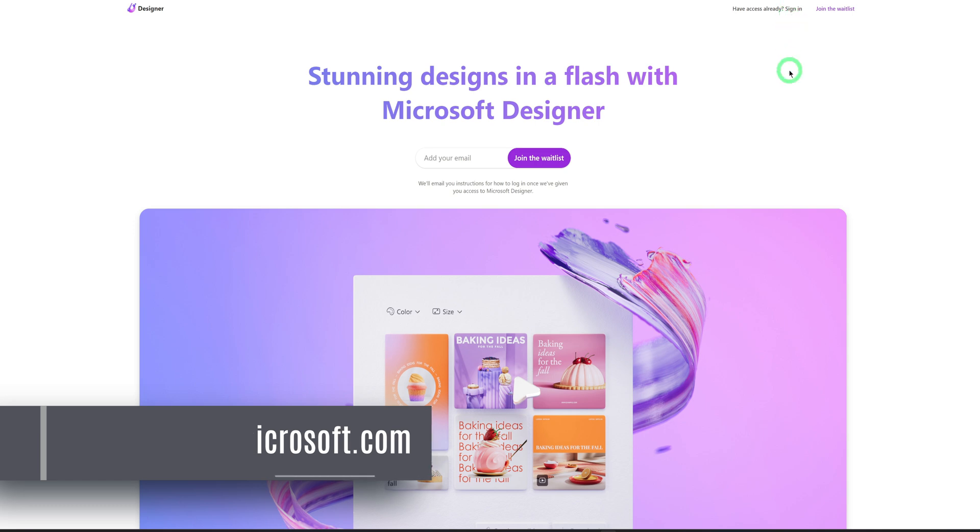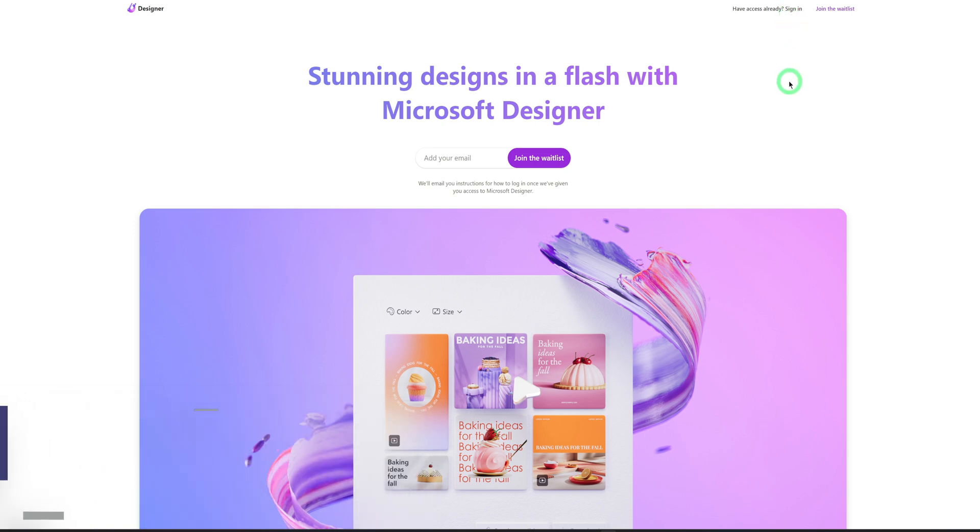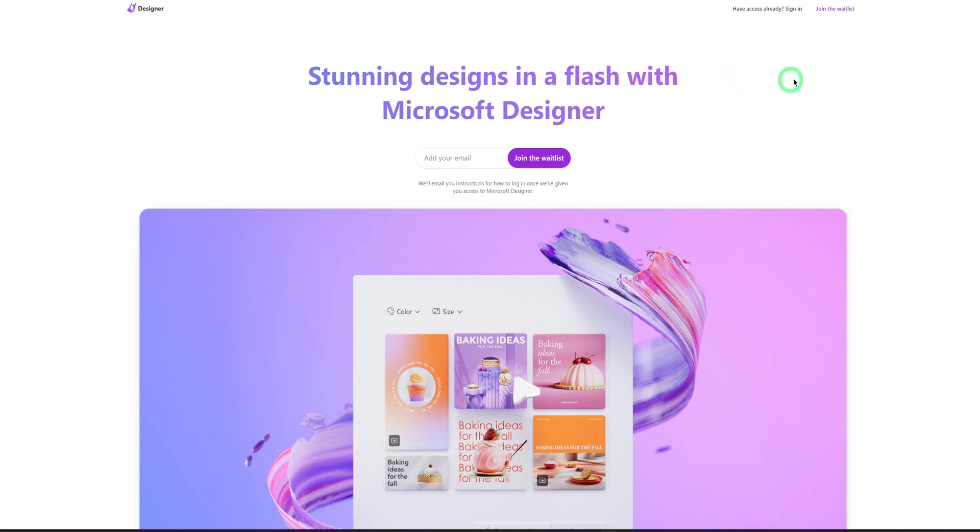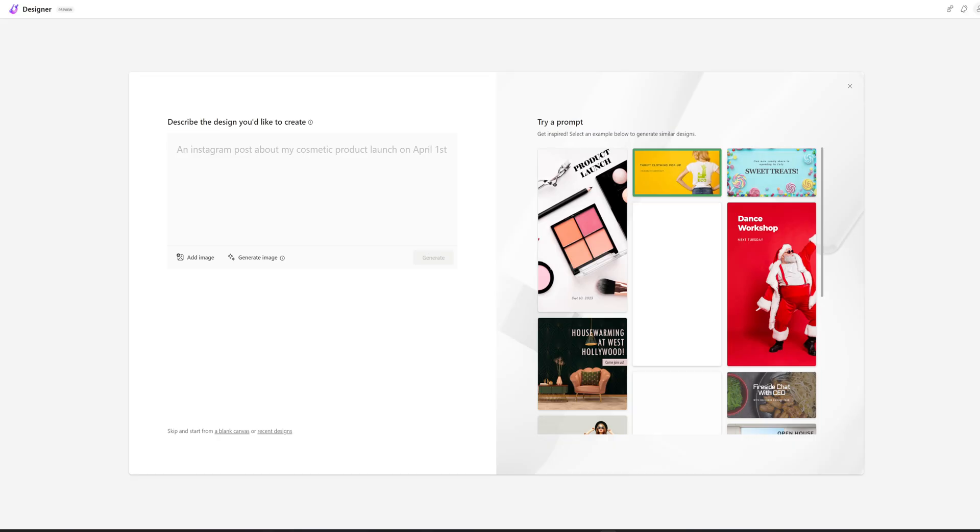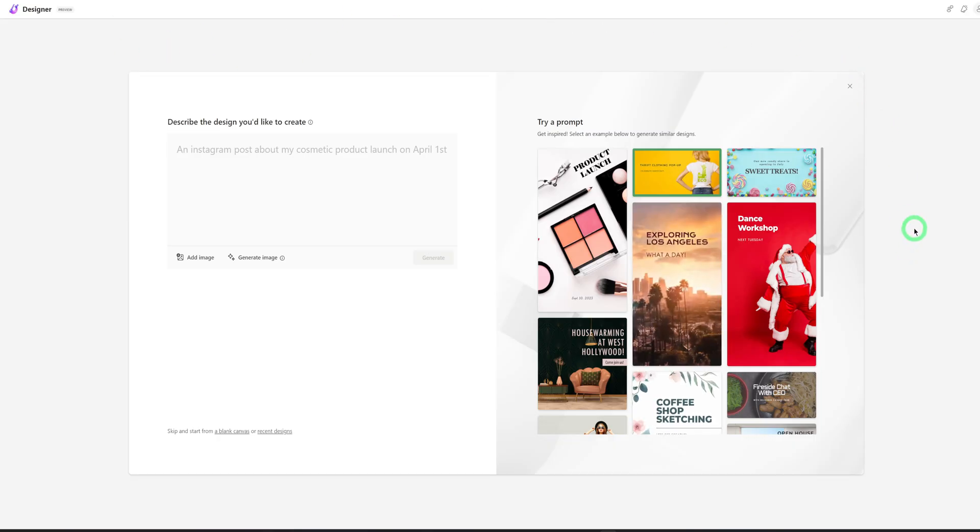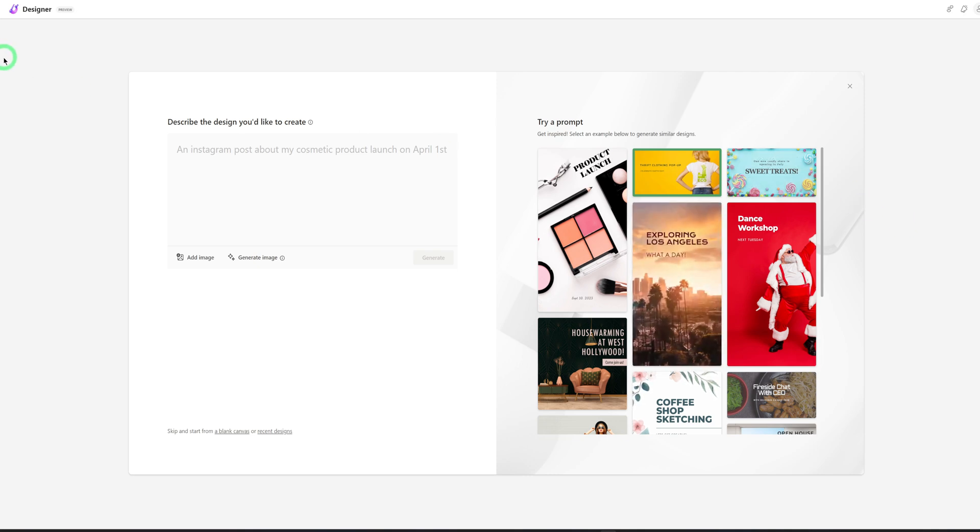You could click on sign in to sign in to your designer if you already have an account or you could join the waitlist. I'm not sure if the waitlist is still ongoing, but I have a link in the description. When you sign in, it takes you directly to the designer itself. So let me sign in. And once you sign in, it opens up this page.